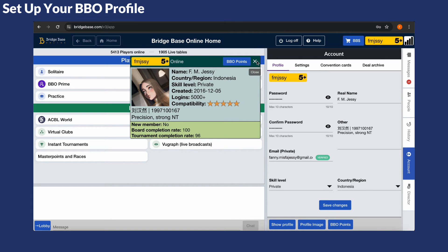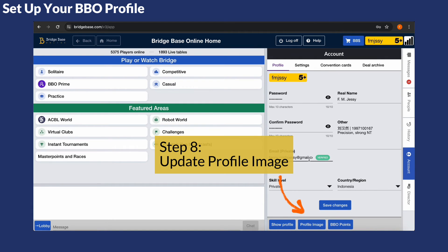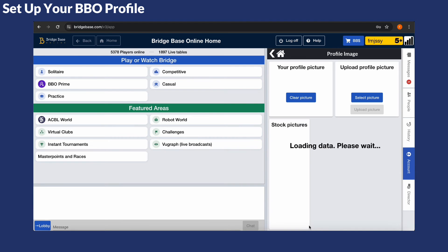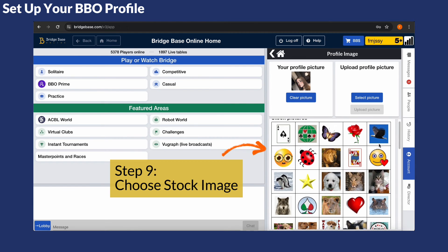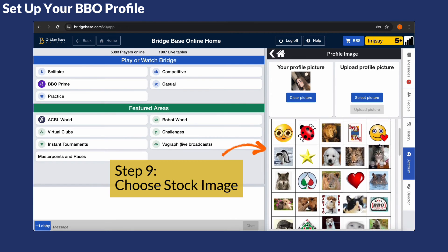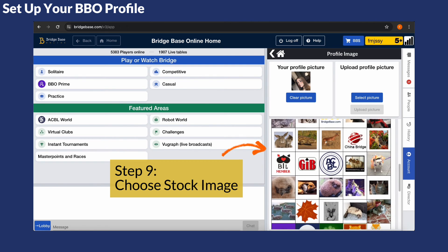Now let's try to update your profile image. For this you can stay in the Account section and click on Profile Image. Browse through the stock pictures and select your favourite one.